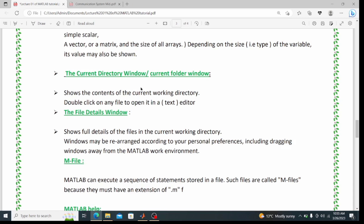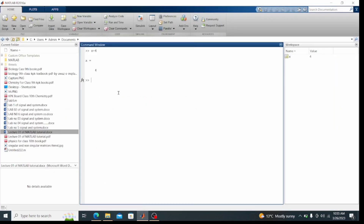The current directory window shows the contents of the current working directory; double-click any file to open it in a text editor. An issue with the command window is that once I assign a value to a variable like x equals 4, I cannot edit it — if I make a mistake in a 1000-line code, I would need to retype everything, which is a big problem.